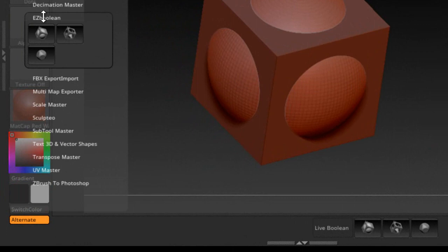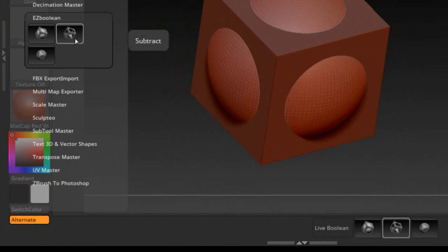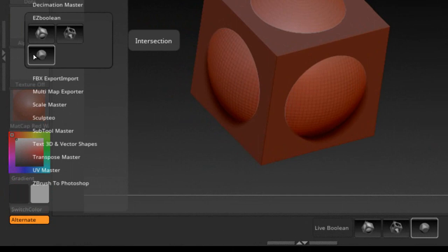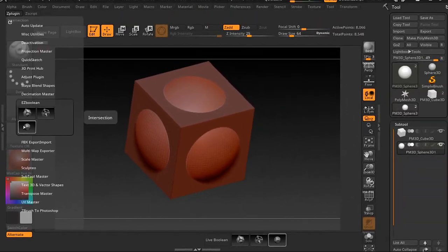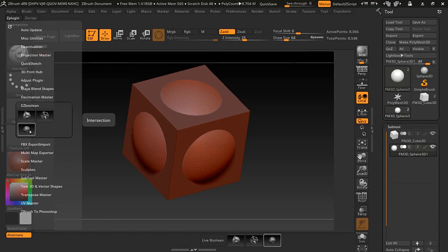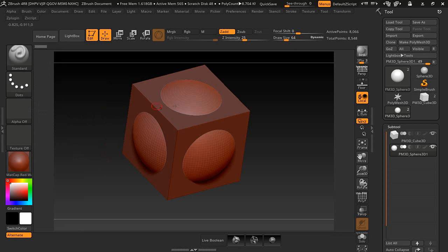As you can see here, I've got some icons called Add, Subtract, and Intersection. I made this plugin because it makes it a whole lot quicker than doing it the old traditional way.